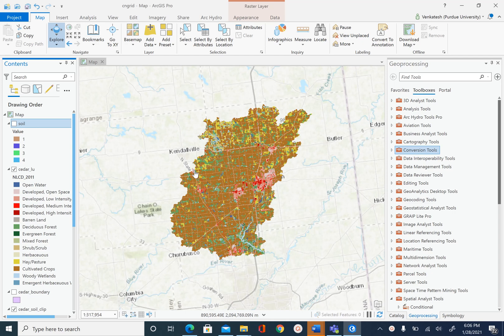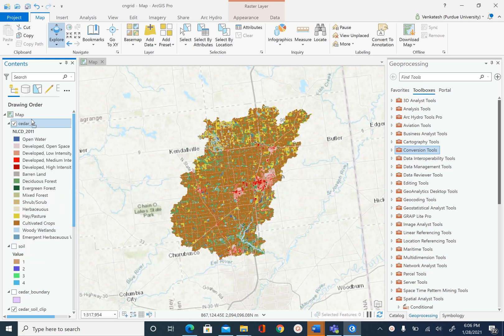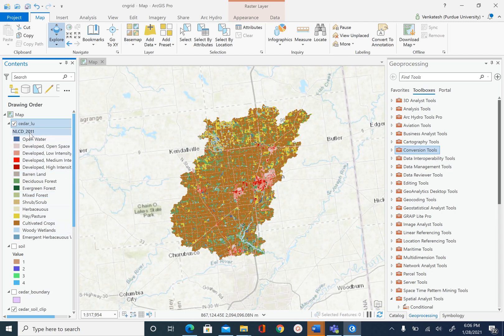The land use data set that we have is already in raster form, so there is not much processing to do. The only processing that we are going to do here is we are going to reduce the number of classes that we have in this land use data set.